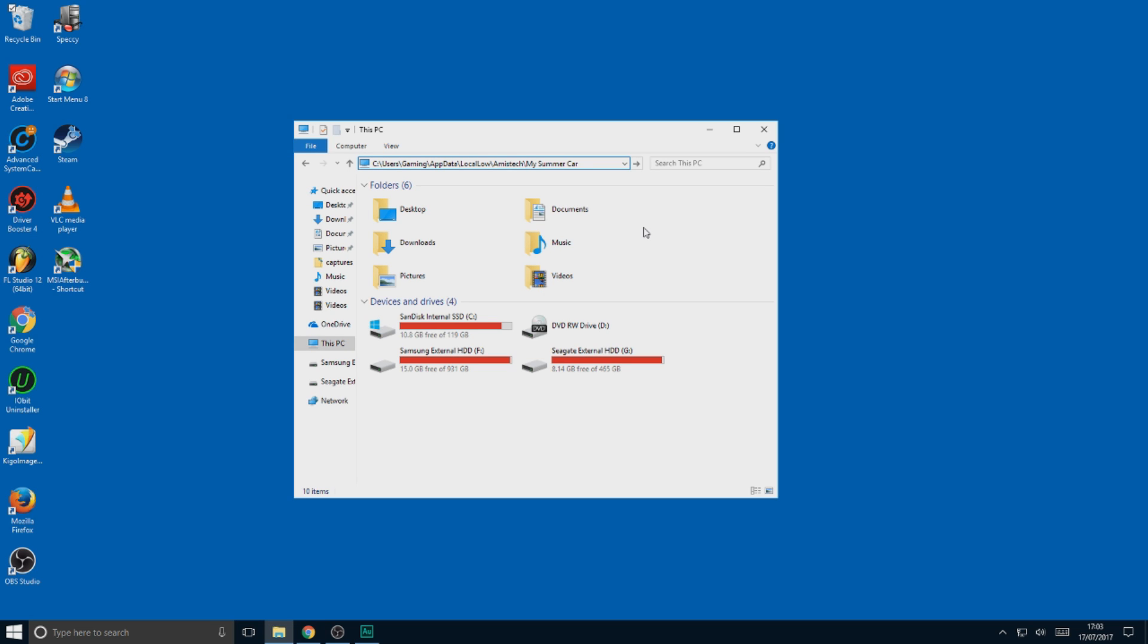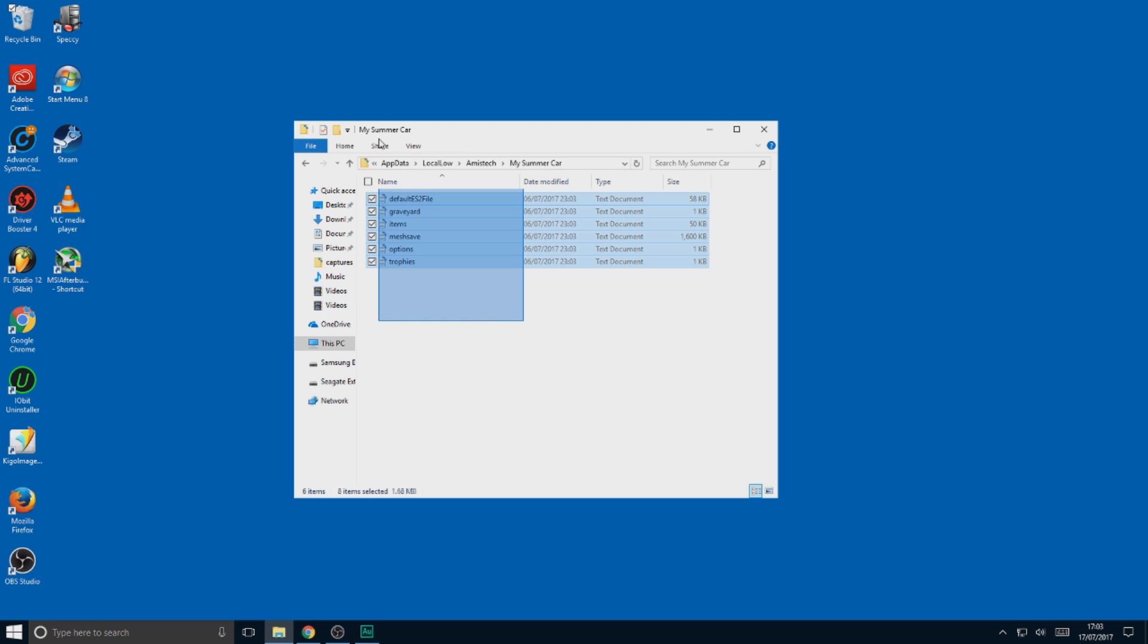Before you make any modifications to your game, make sure you back up. Go to C, Users, Your User, AppData, Local Low, MSTech and My Summer Car. I'll put it all in the description. And all these are your game saves.